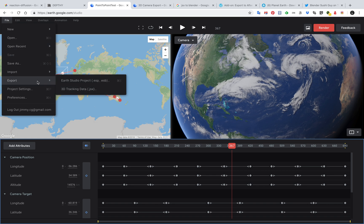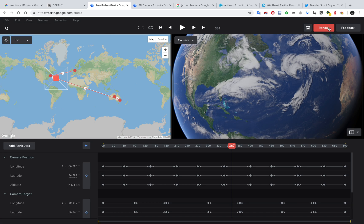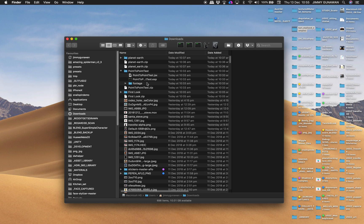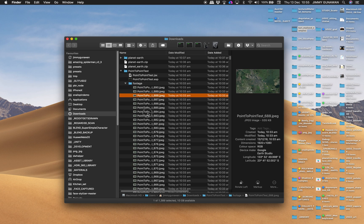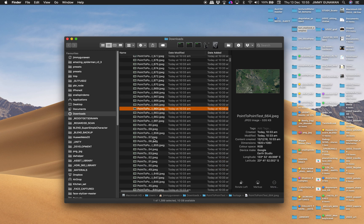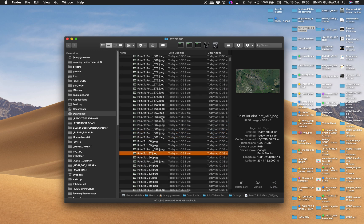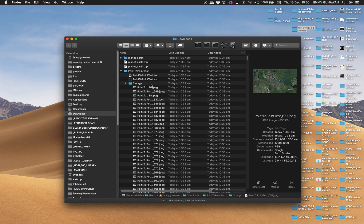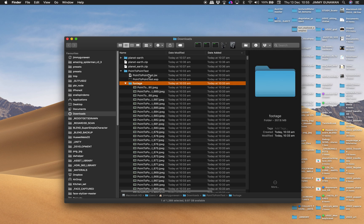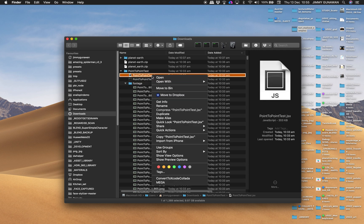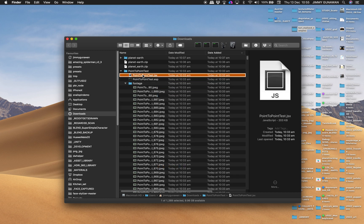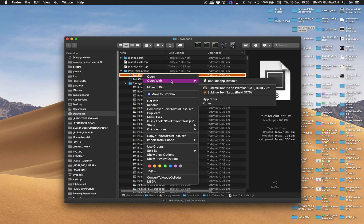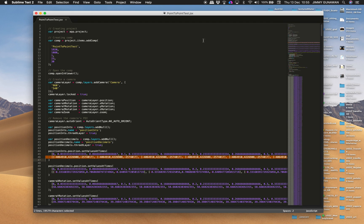If you render from Google Earth Studio and then you go File, Export 3D Tracking Data, or actually you do the render here, you're going to get all the footage you can see here. This is something you can bring into Blender. I will show it to you in a bit later, but you also have this JSX.